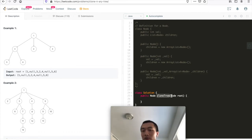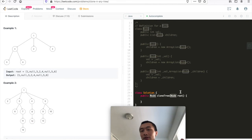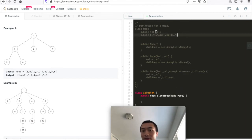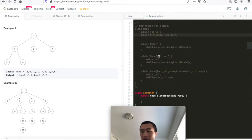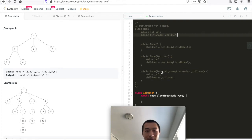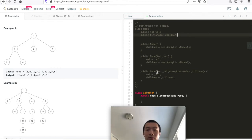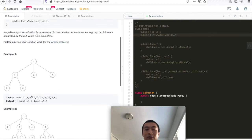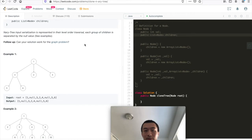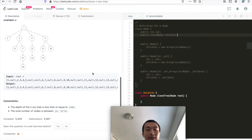Looking at the input parameter signature of this problem - it says cloneTree, it's giving us a node. The node has two fields: one is val, the other is children. It has three constructors: one takes no parameters, the second takes one parameter which is val, the third takes two parameters. The actual traversal is to go through the children of the node.